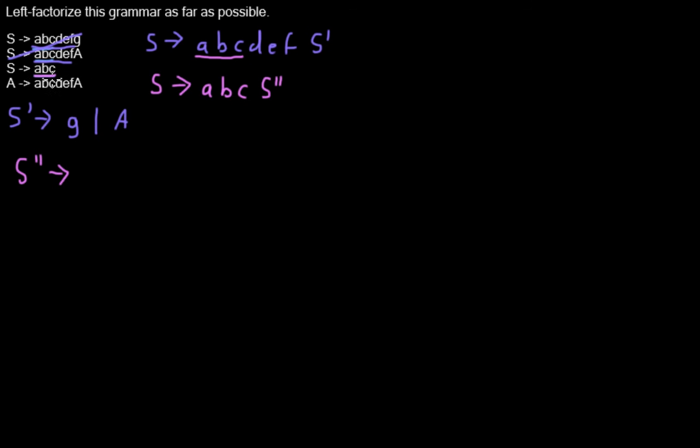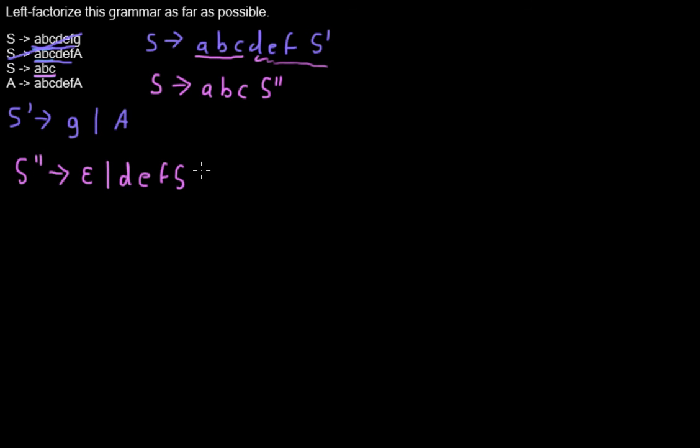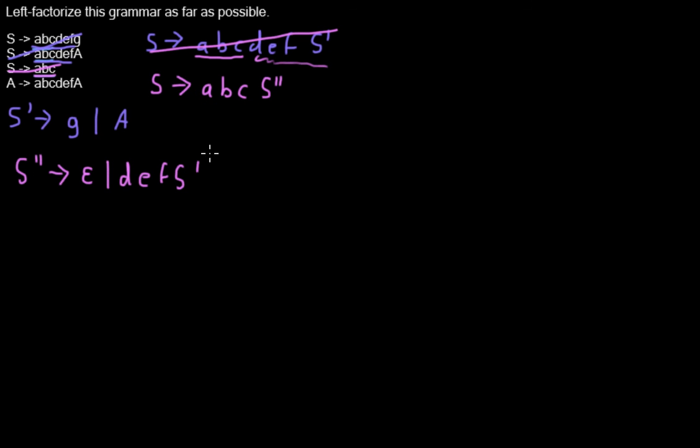Now again for both cases we add new production rules. So in this case after ABC there's nothing, so we have an epsilon here. And for this the last part is this stuff, so D E F S bar. Now we can remove those two production rules, and whatever we had before is now covered by those two rules.